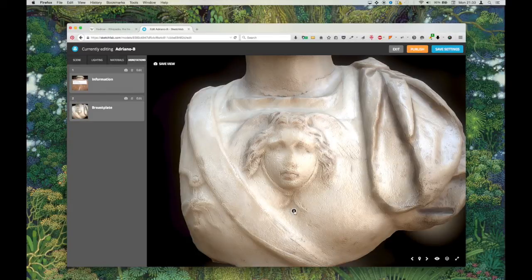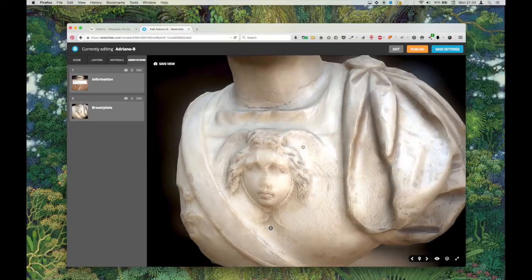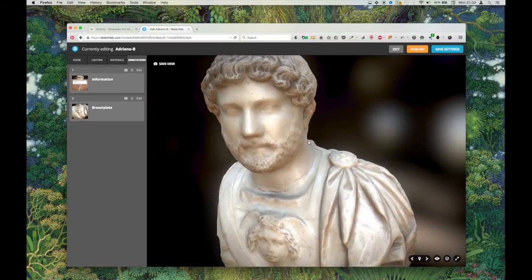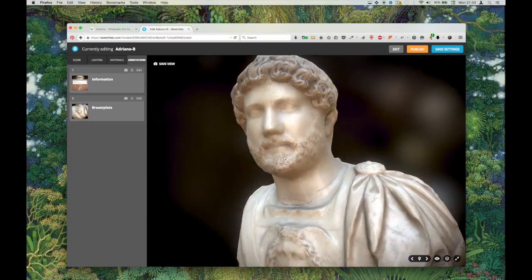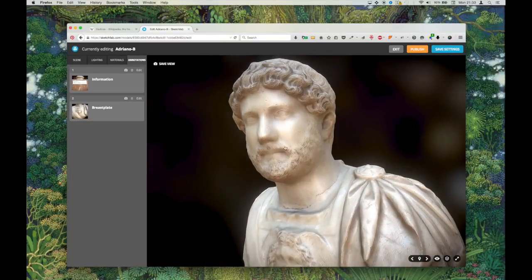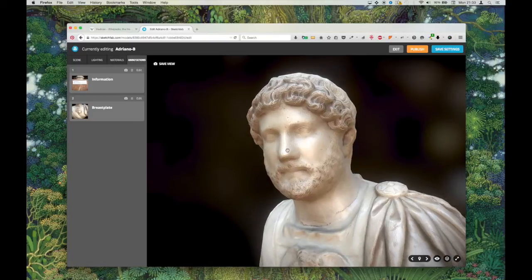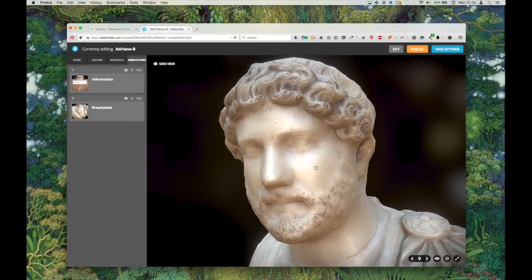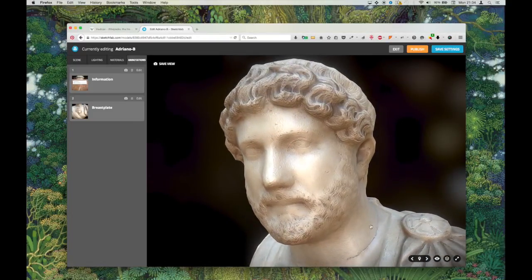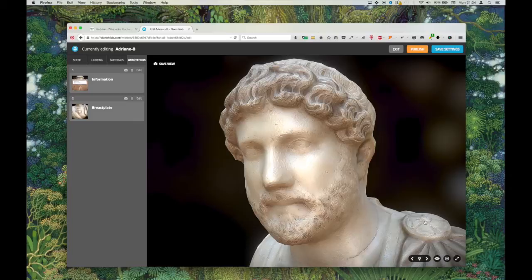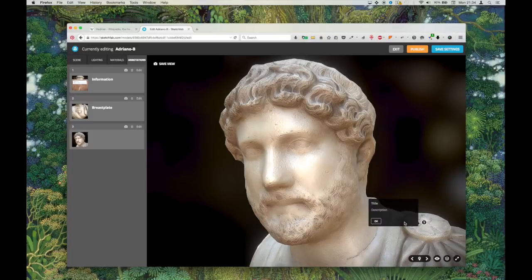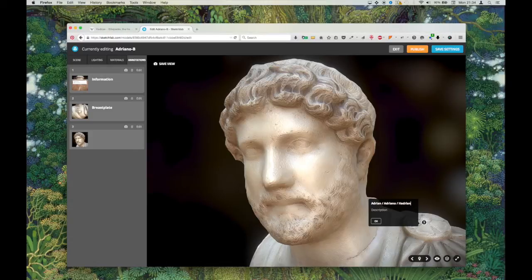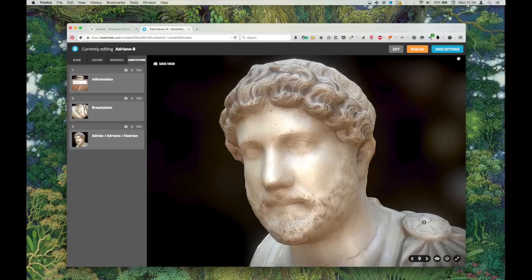So I also want to add a view that kind of centers on the breastplate. Very imaginative title there, breastplate. And then one last one. Nice close-up, old Adrian's face. I'm going to put the annotation over here. Adrian, Adriano, Adrian. Lots of different names depending on where you're from.